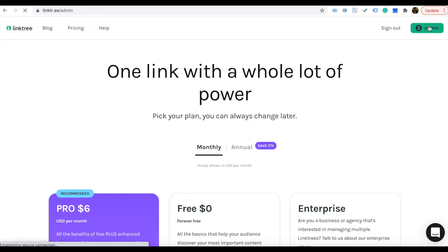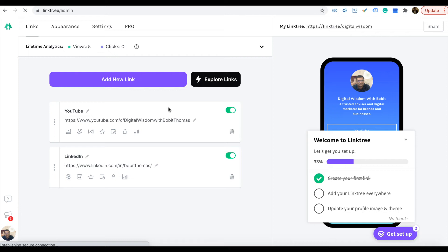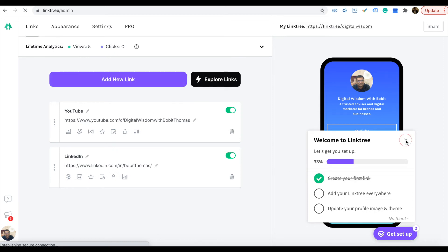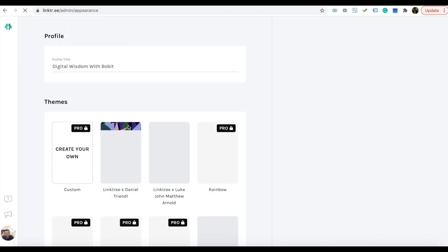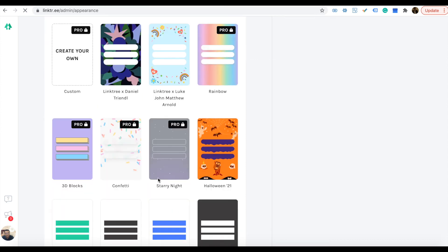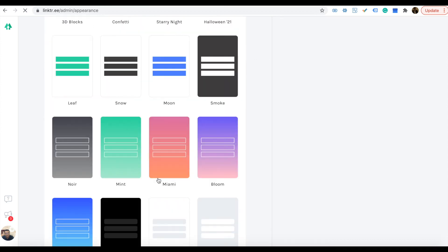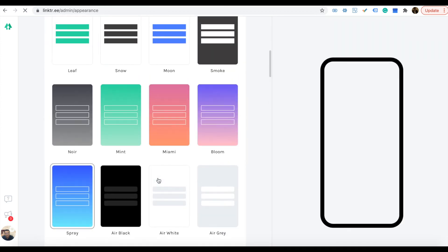I've already added two links. There is an 'Add New Link' option. You can add the links from there—it's very easy to use. Also in the appearance settings, I'm using the free version right now. You can select the backgrounds. Some are free.